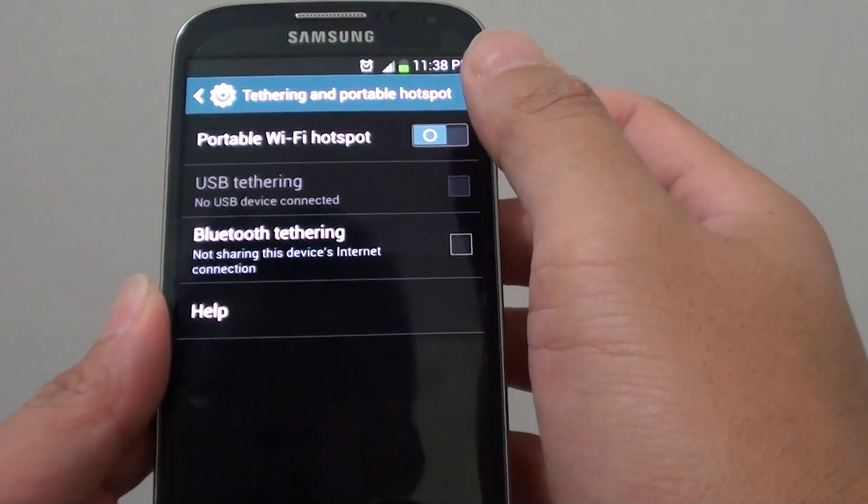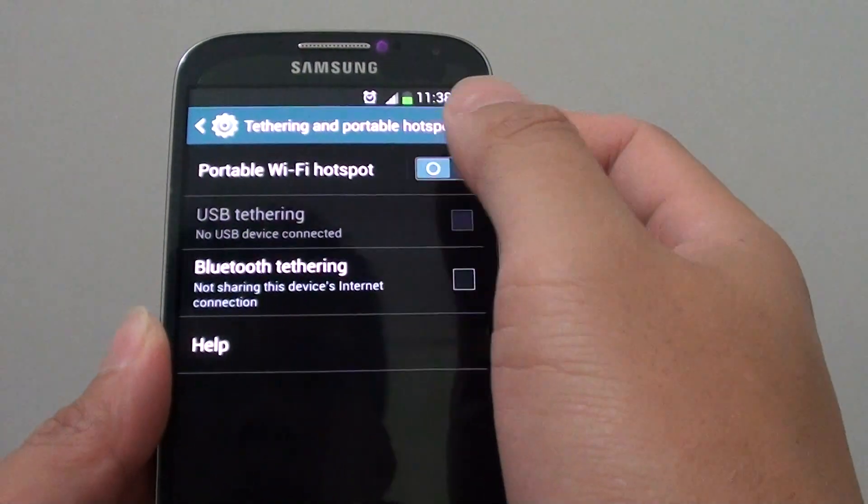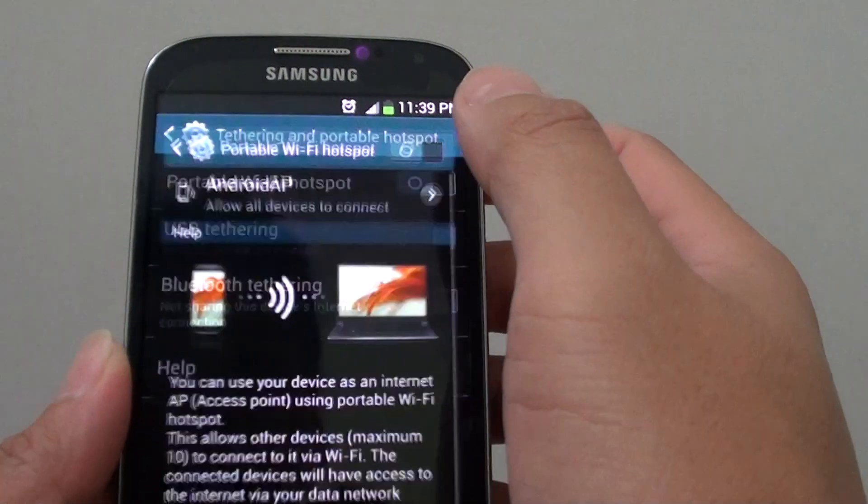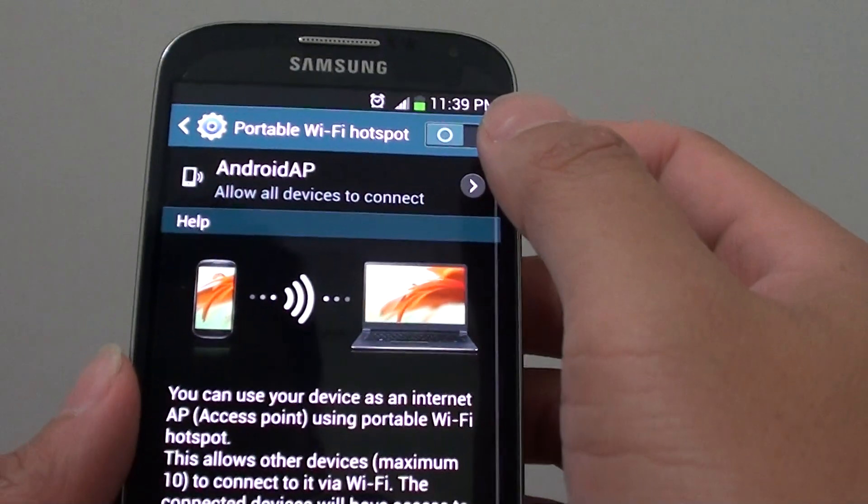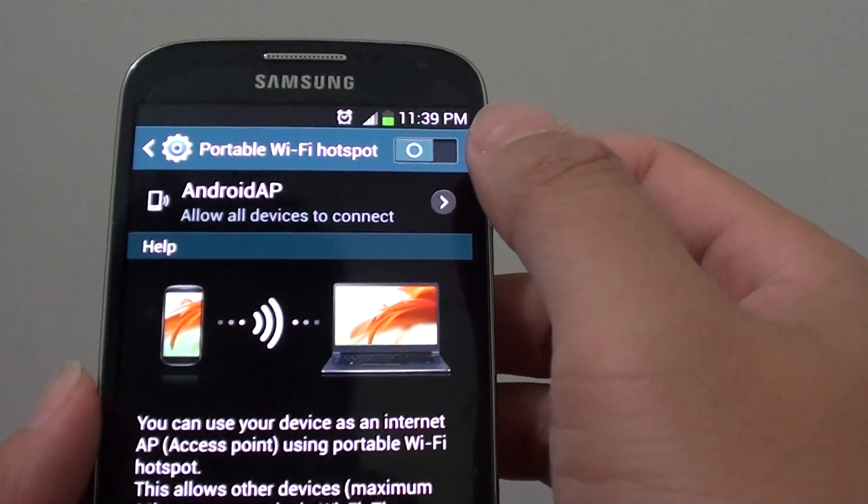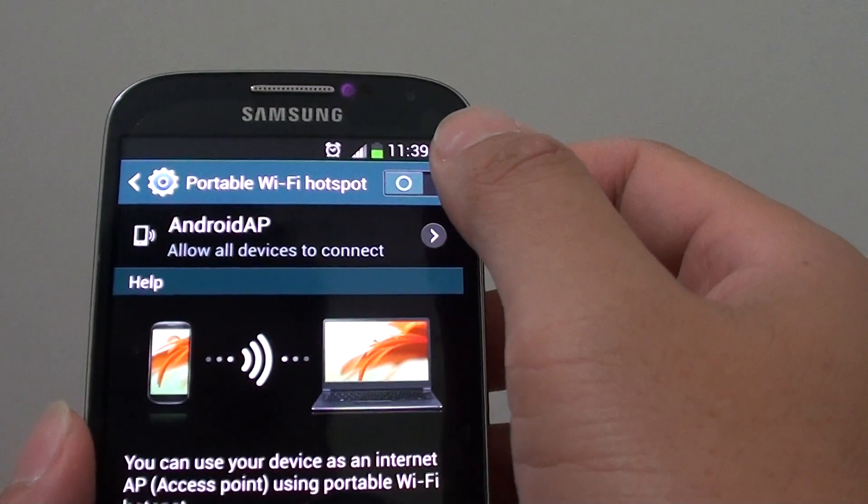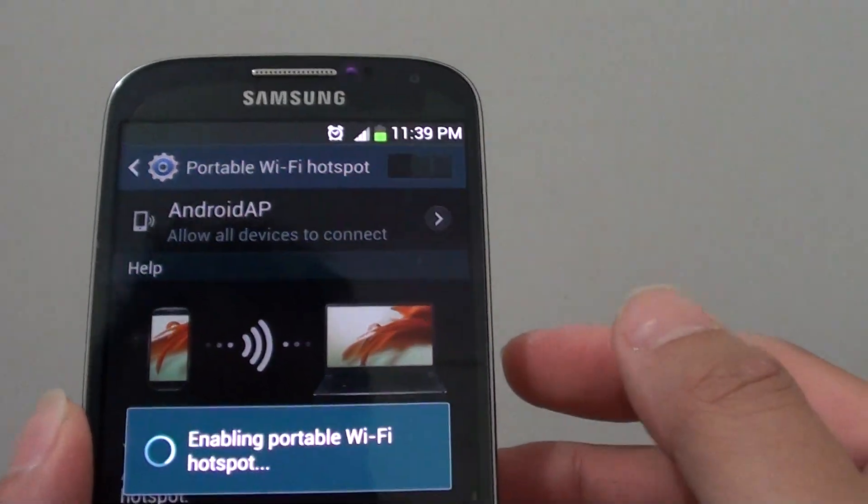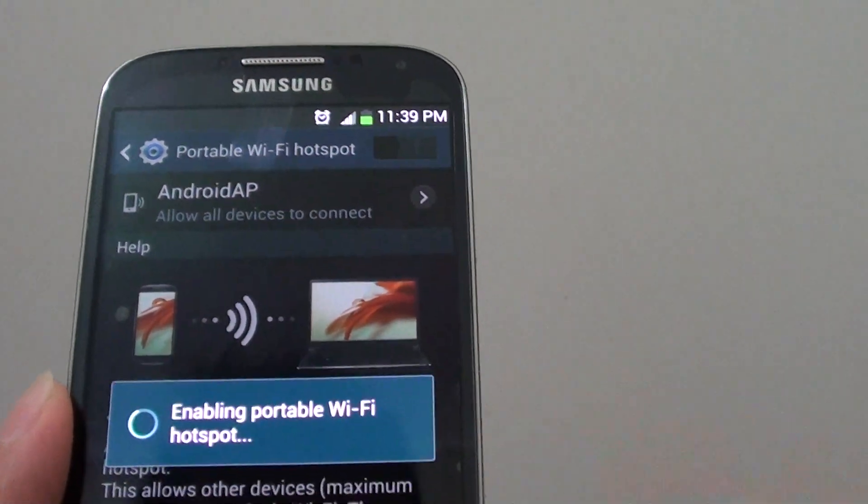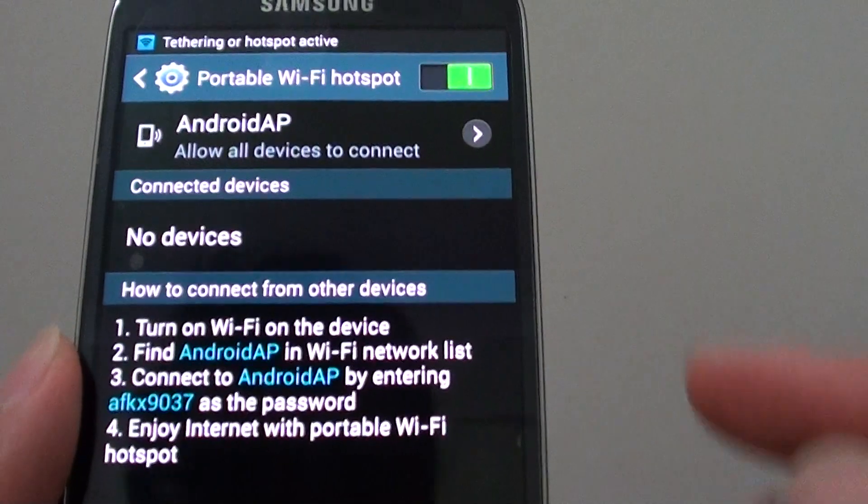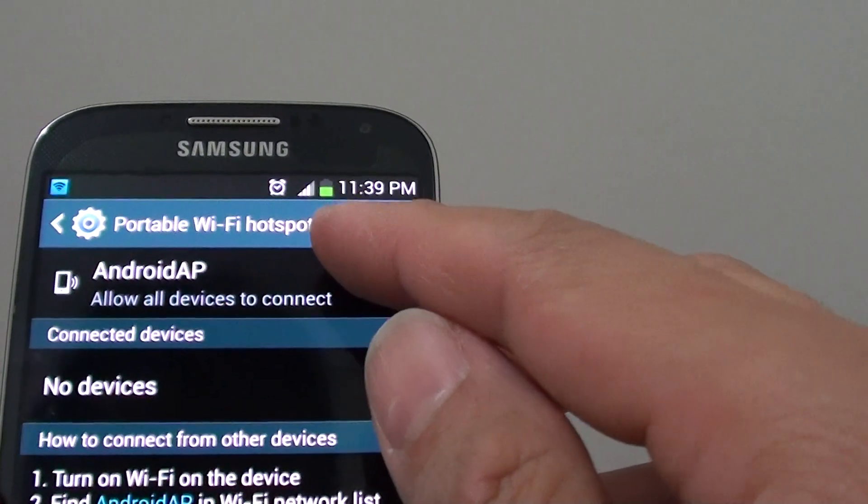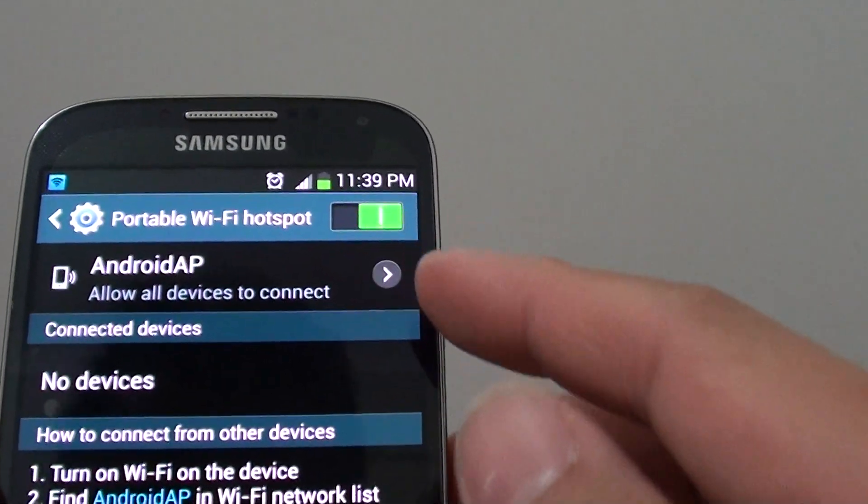Now you want to tap on portable Wi-Fi hotspot. At the top, make sure you enable it by sliding the switch to the right. You should see it say Wi-Fi hotspot is enabled.